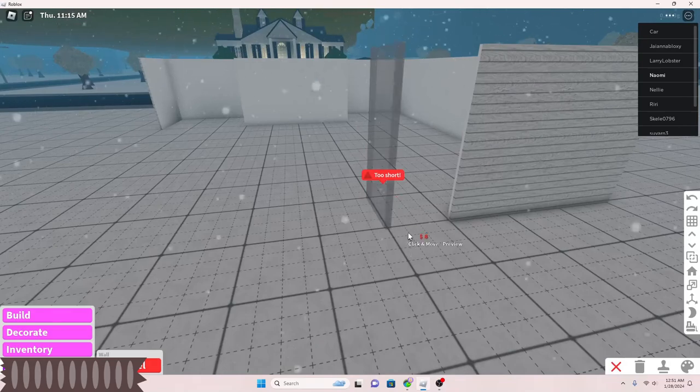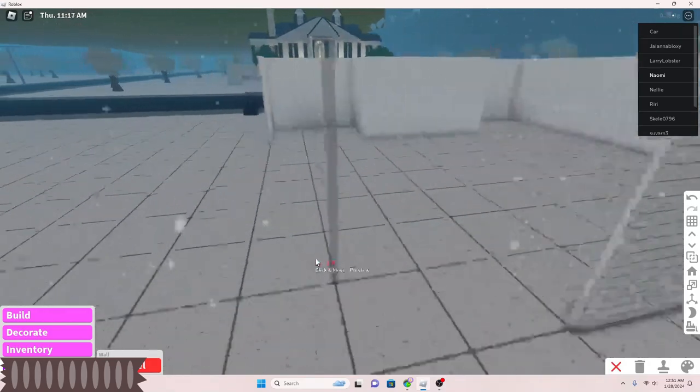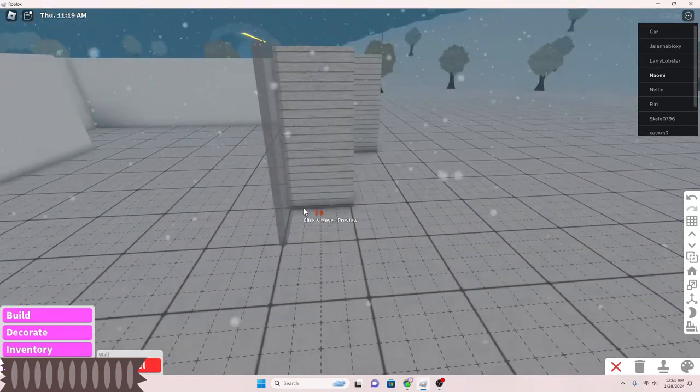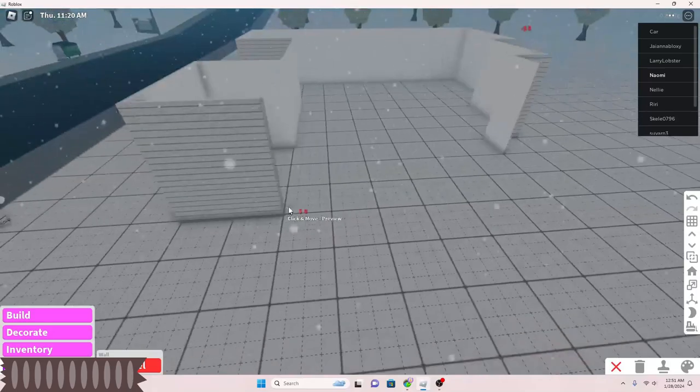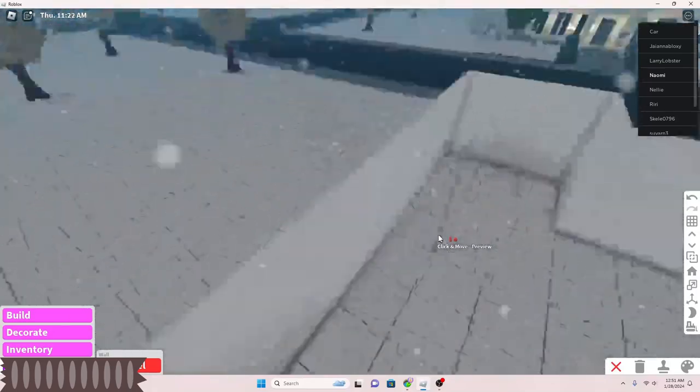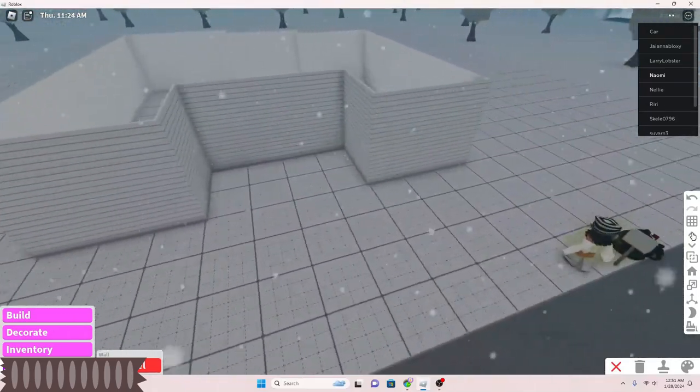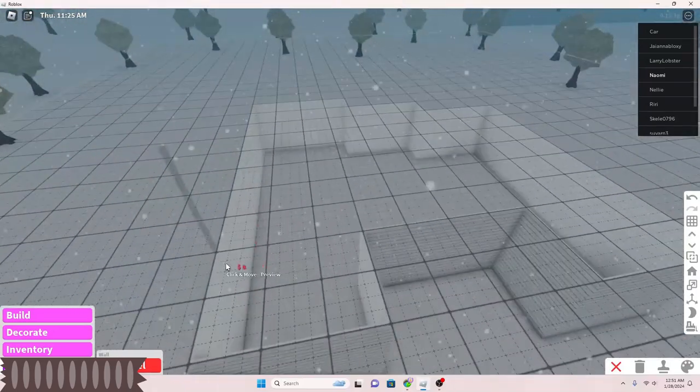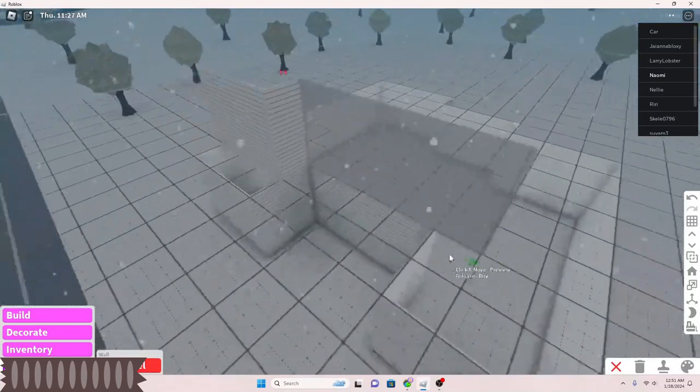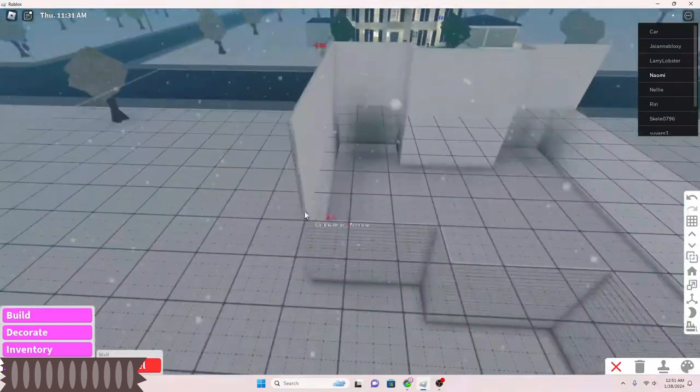If you guys want the house to be bigger, just make it bigger. This is just my layout, but if you guys just want the shape, just keep the shape.